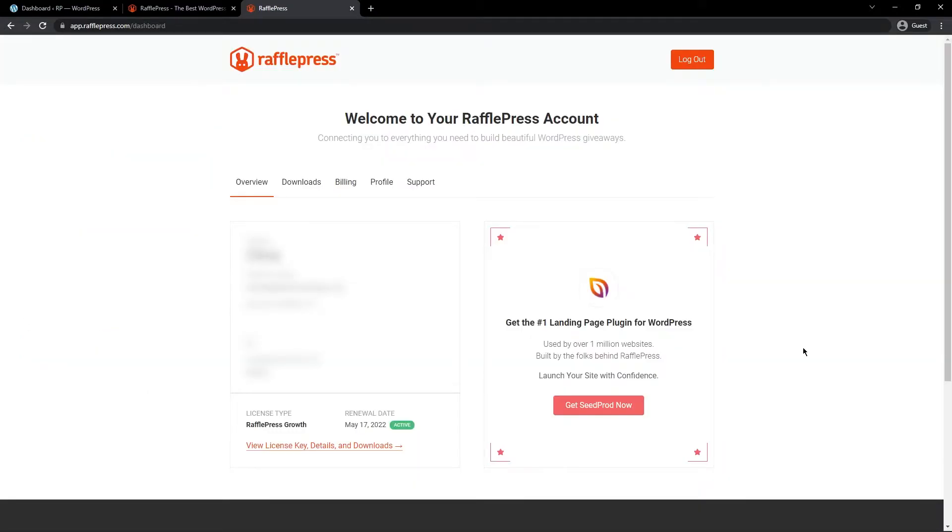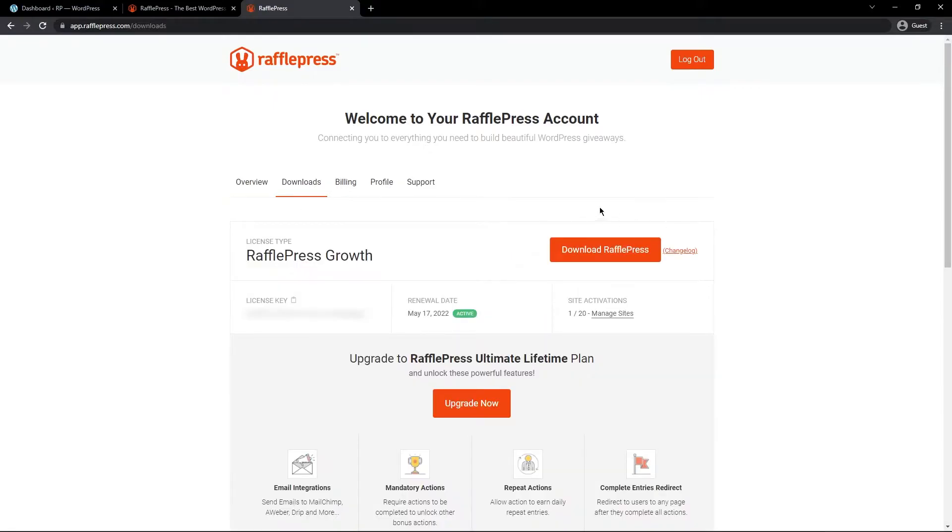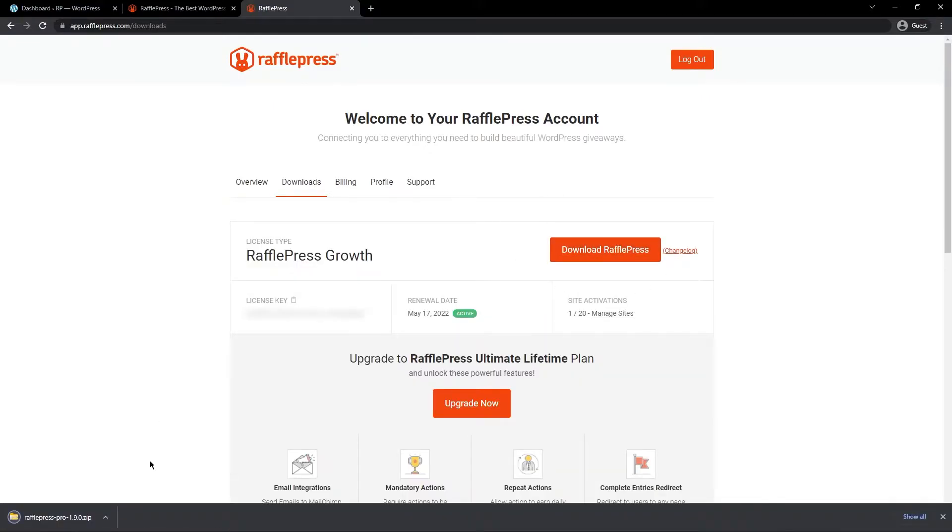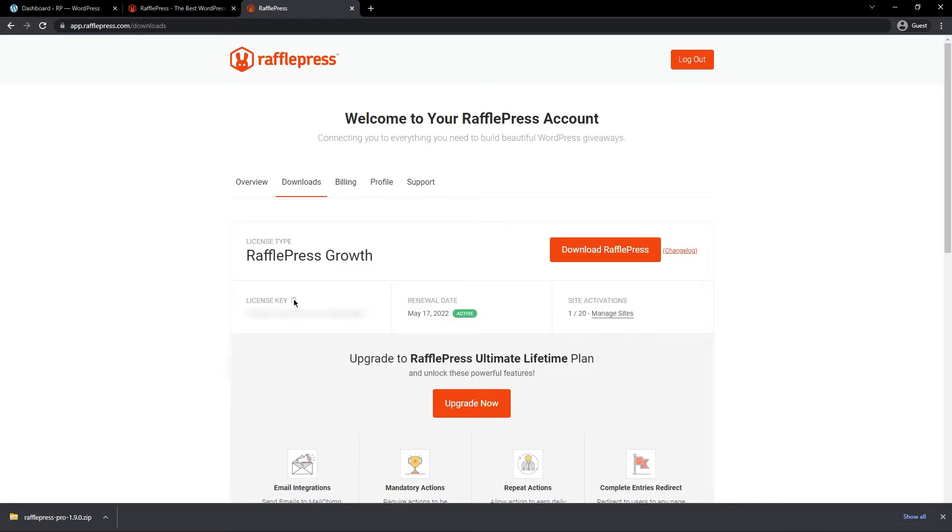Once you've logged into your RafflePress account, you want to click on the second tab from the left here called Downloads. Next, let's go ahead and click on the big orange Download RafflePress button here. And here you'll see it on the bottom left hand corner if you're using the same browser as I am or similar. We also need the license key right here in the bottom left. You can click the icon here to copy that to your clipboard.